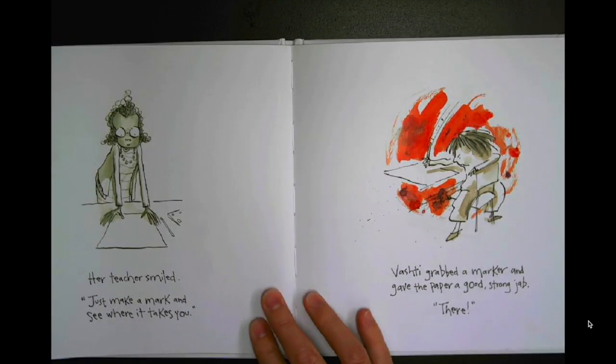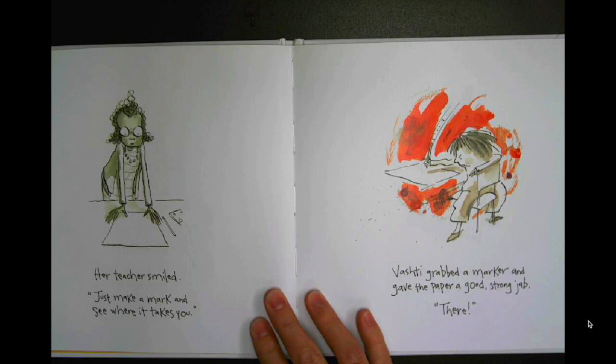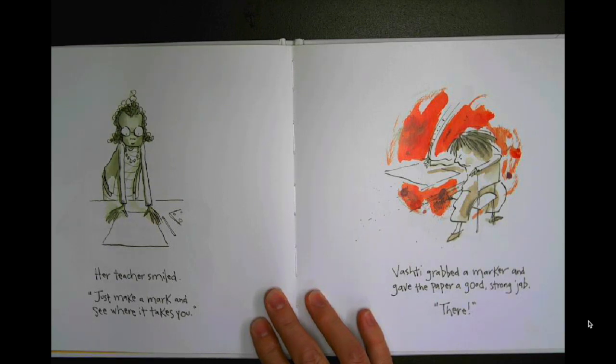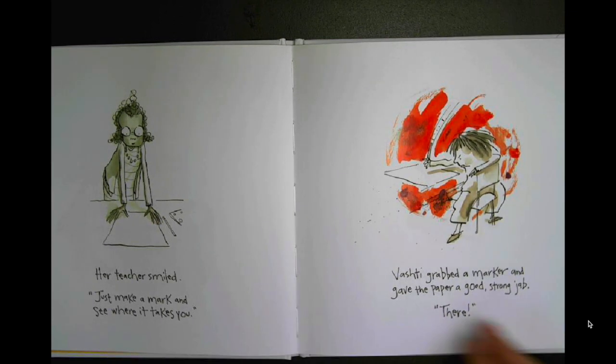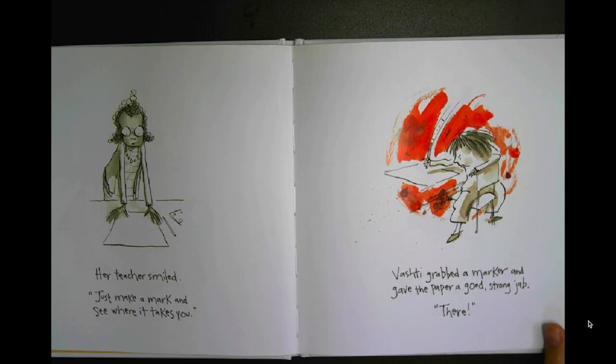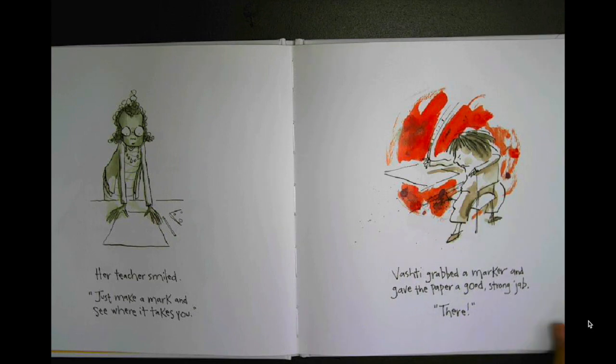Her teacher smiled. Just make a mark and see where it takes you. Vashti jabbed a marker and gave the paper a good strong jab. There!